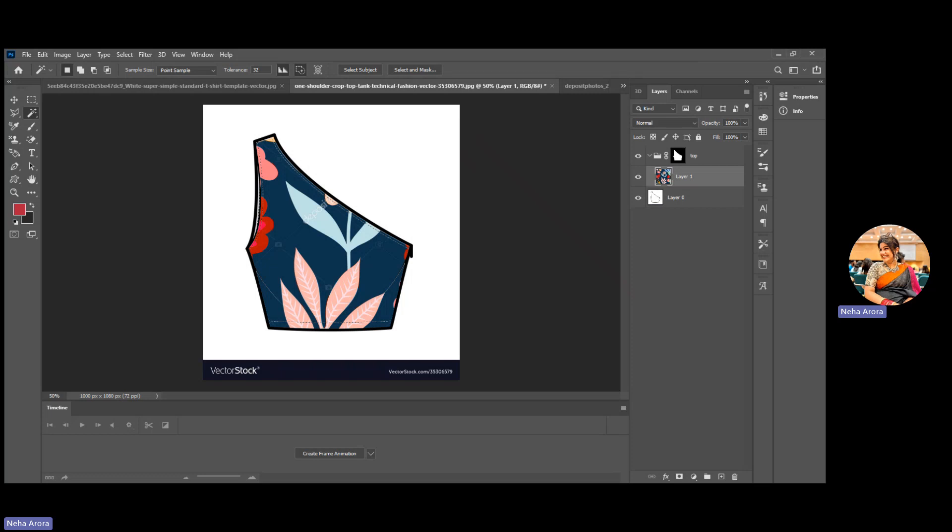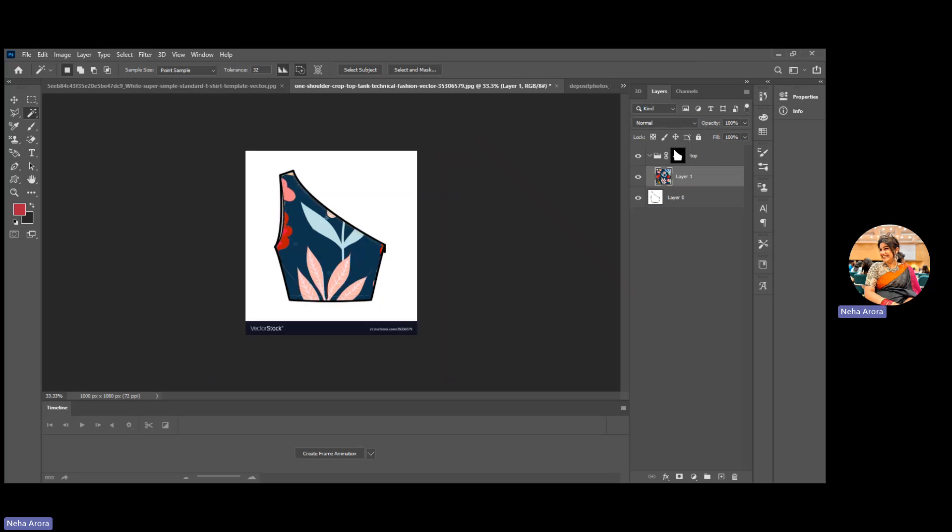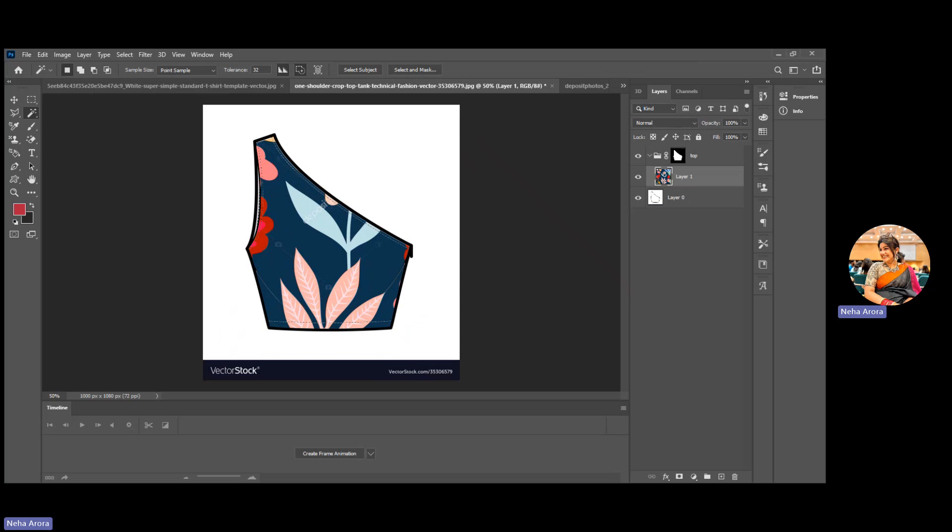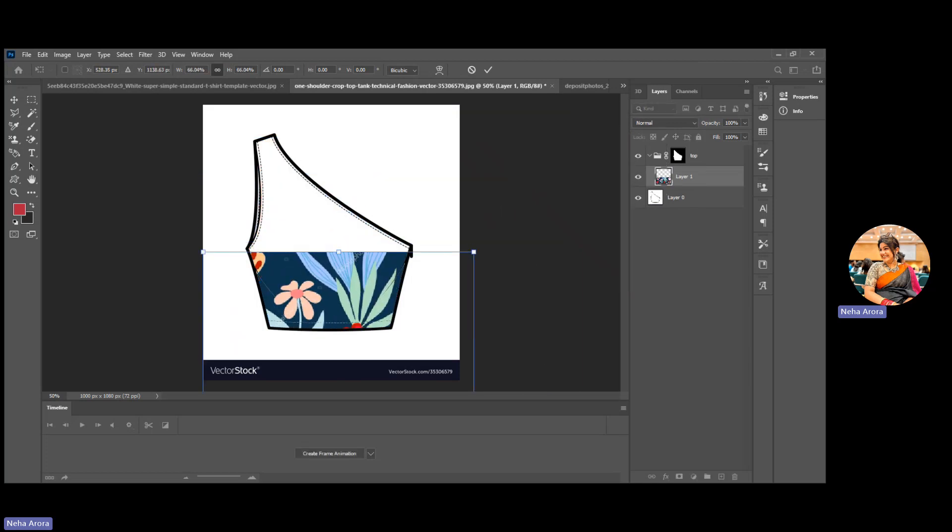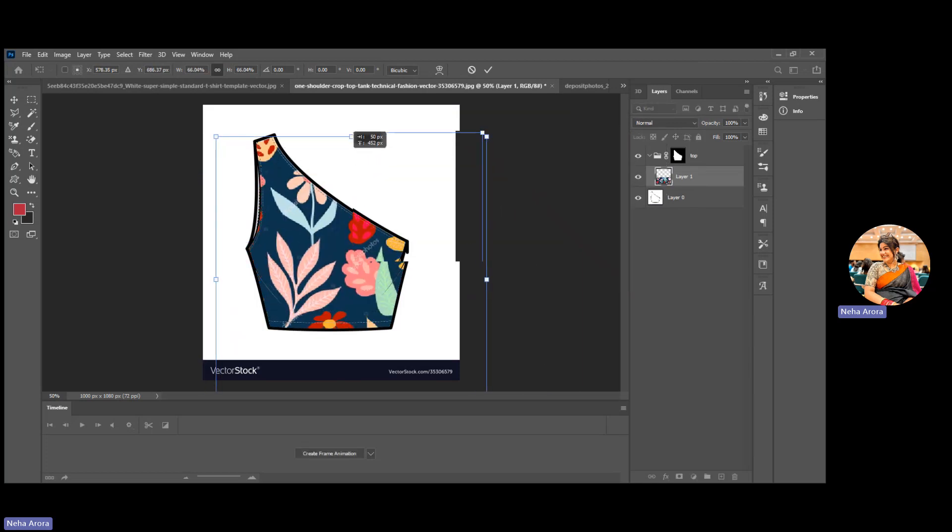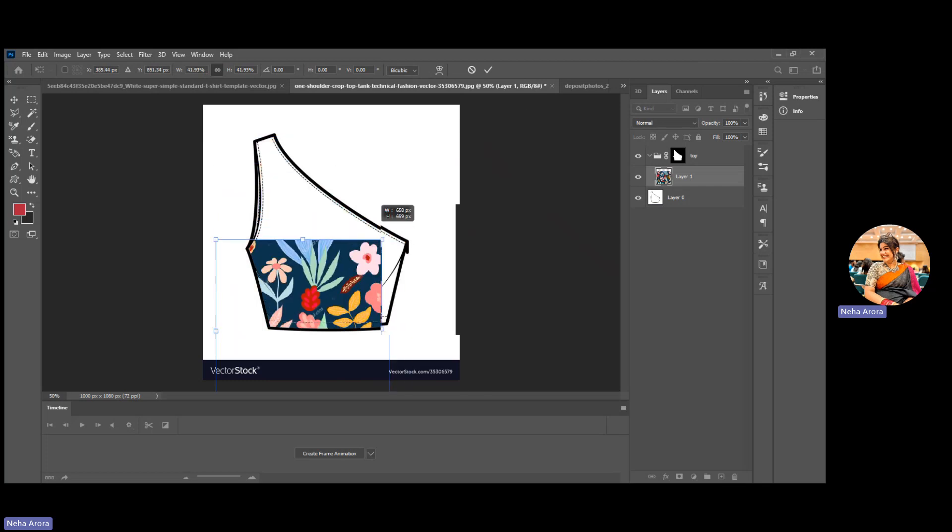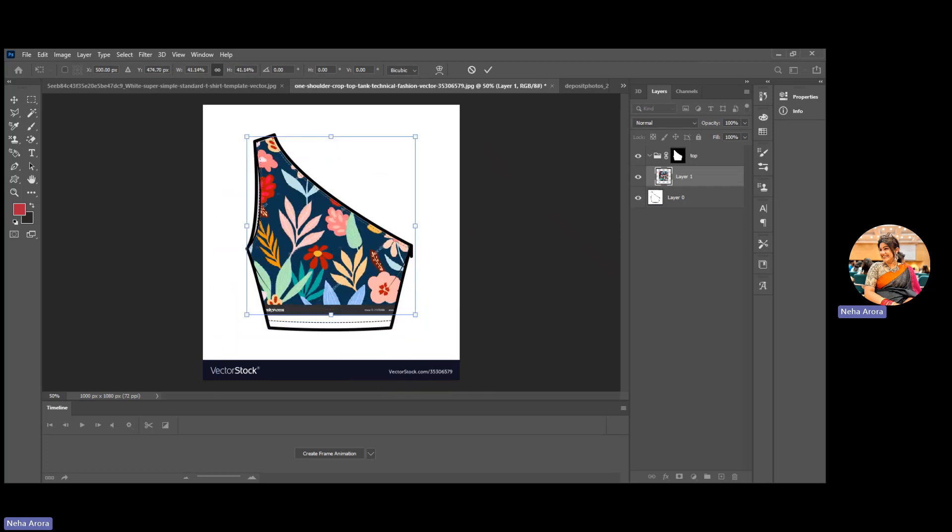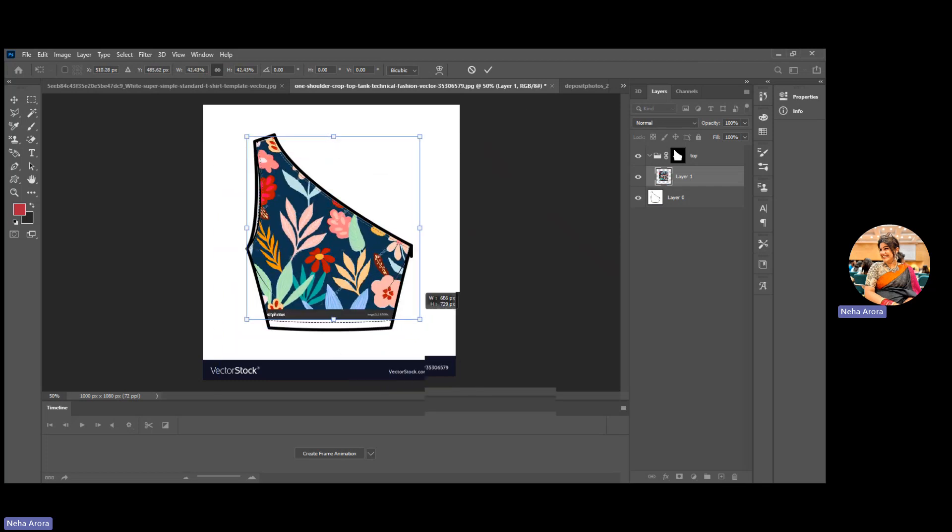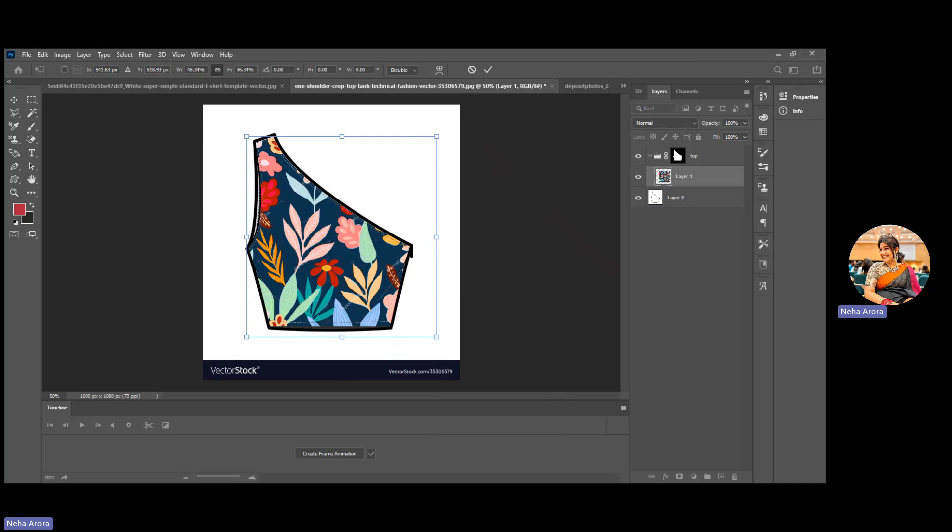Now I can see that the draping has been done but the size of the print is too big. So I will use Control T, which means transformation. You can resize the print and maybe restyle it. For example, I have resized my print in a smaller way.